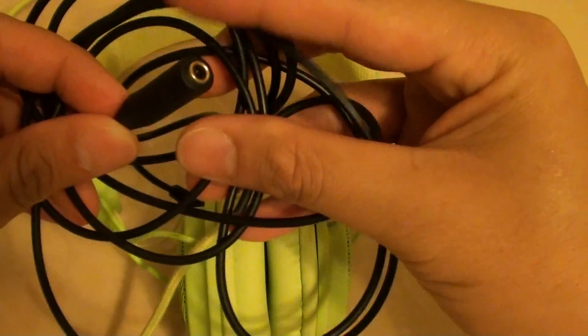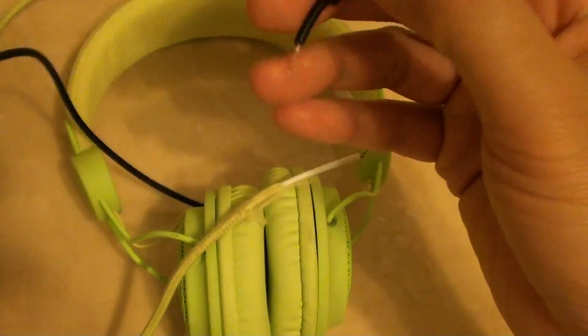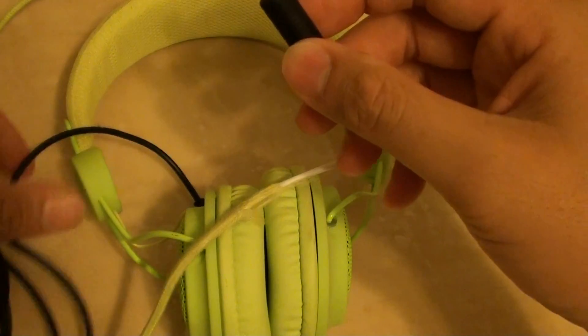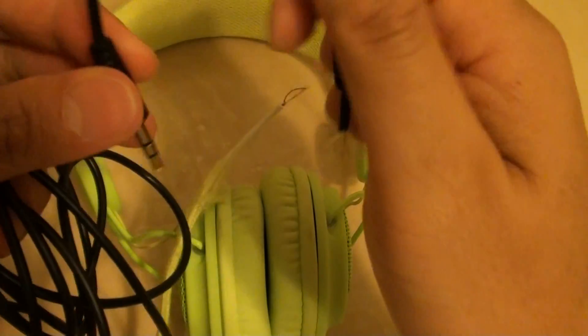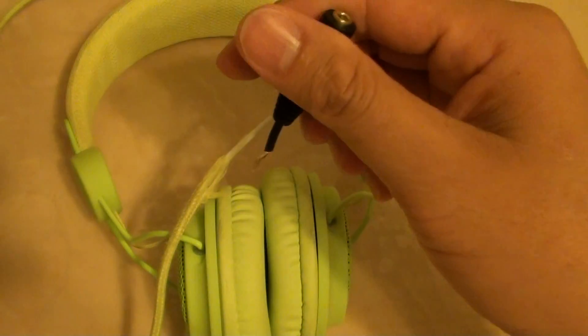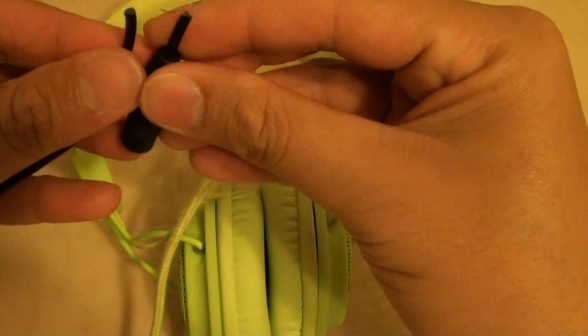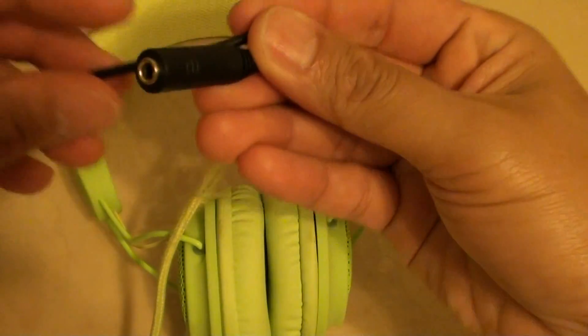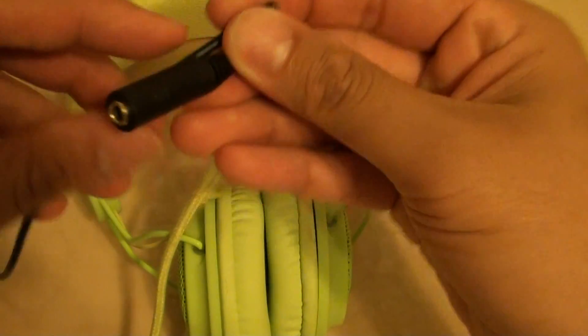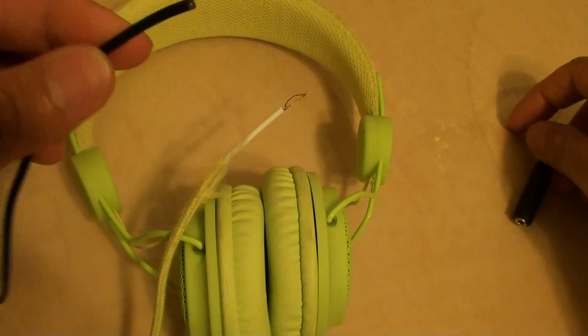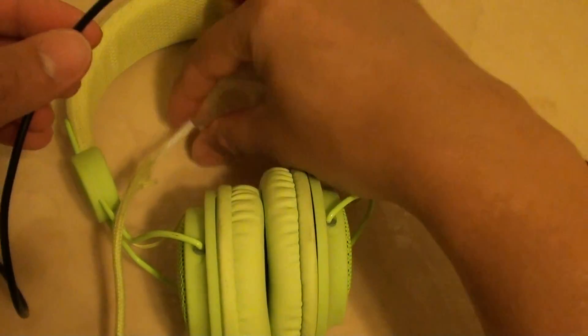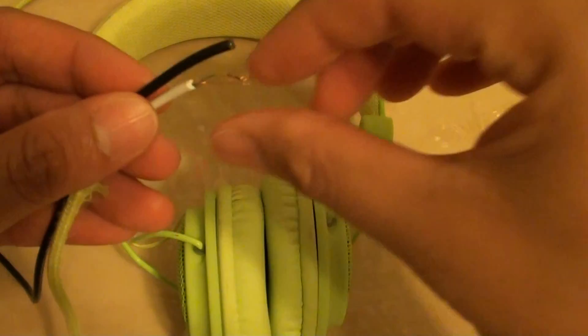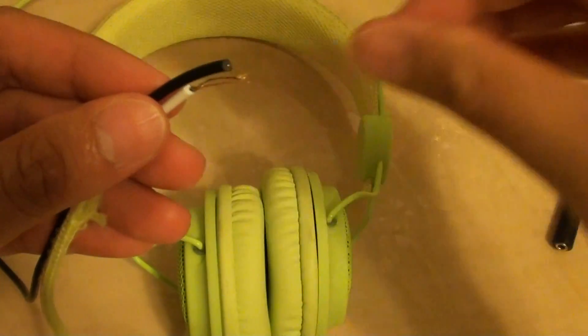Just get this cable extension and then cut it out. Just simply cut out this head that we don't need and we're going to use this to connect to the existing headphone wire.